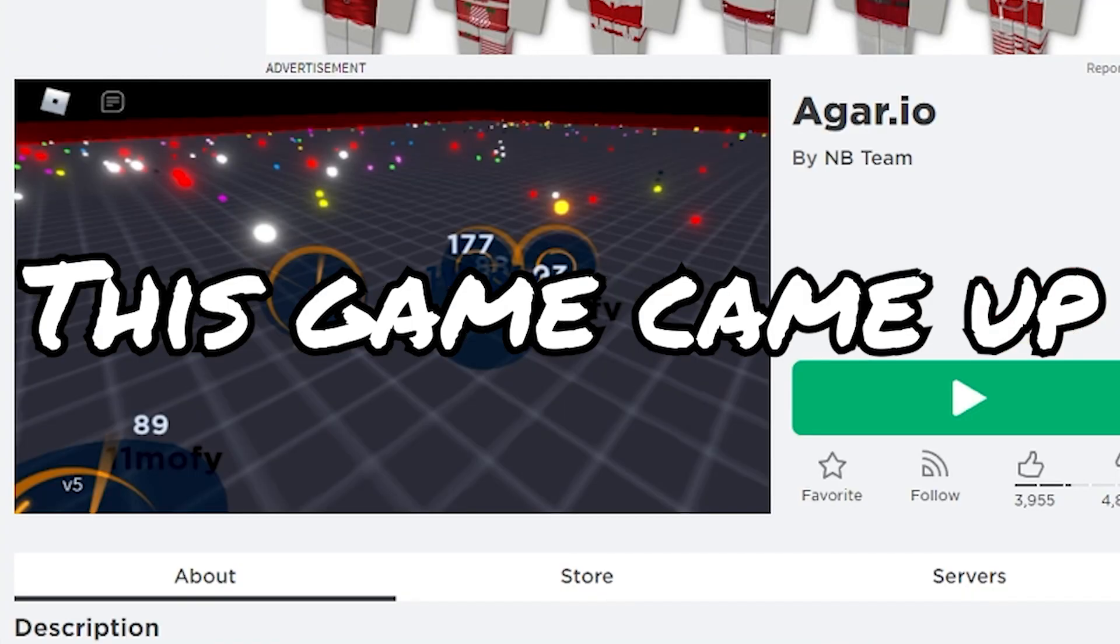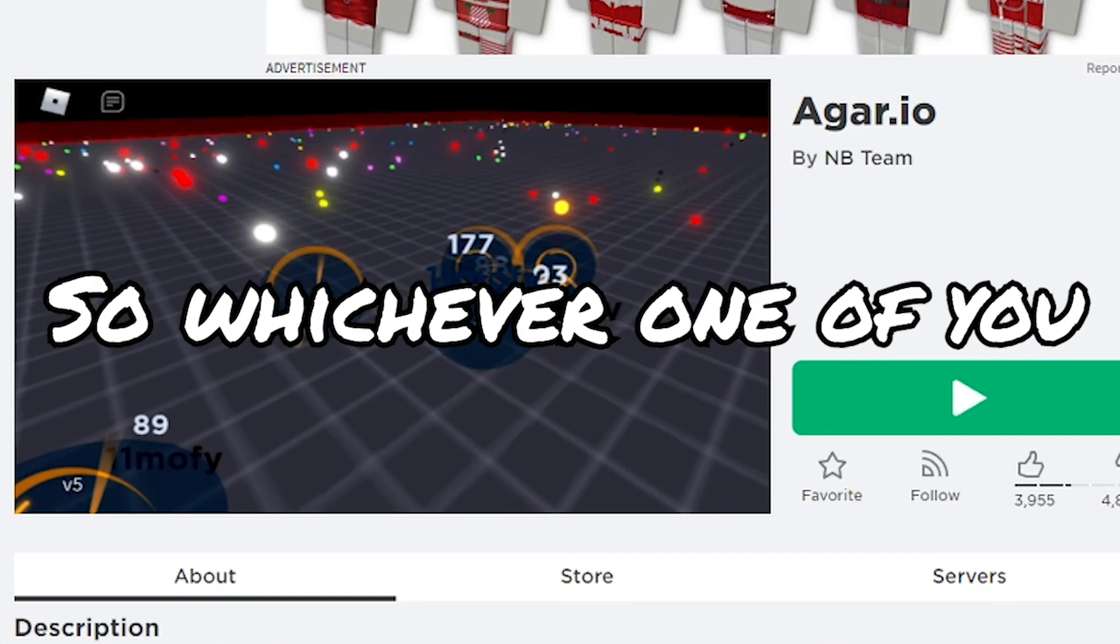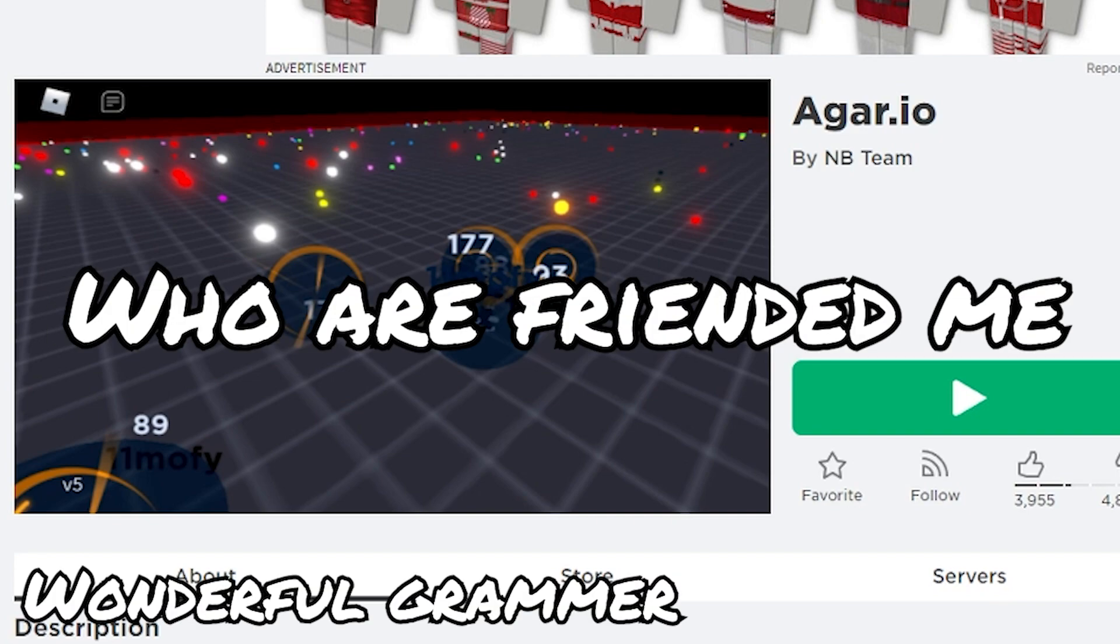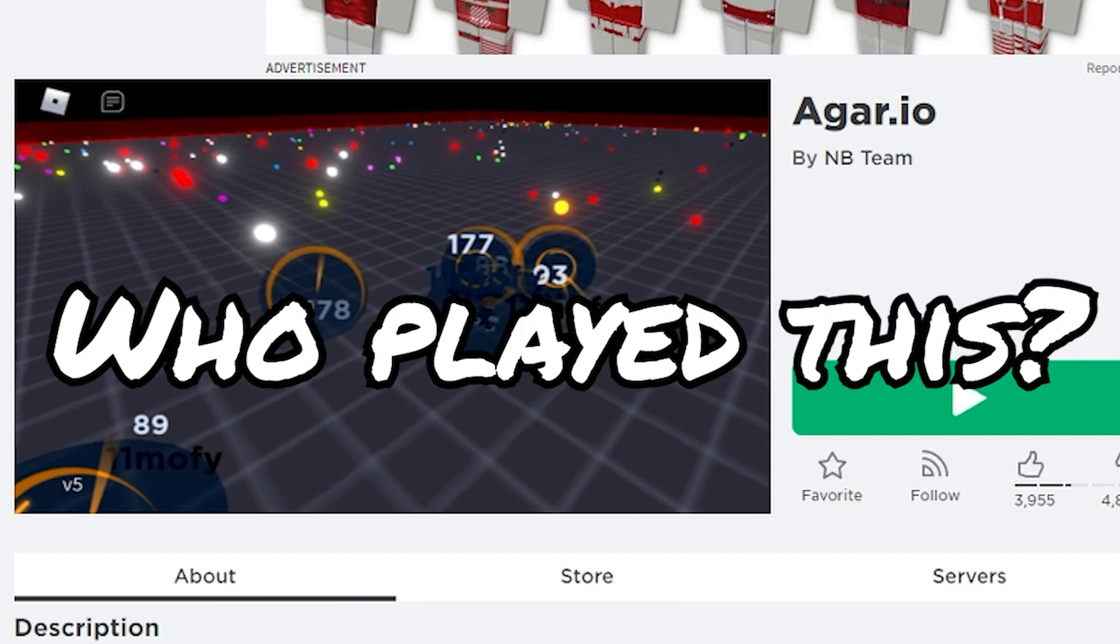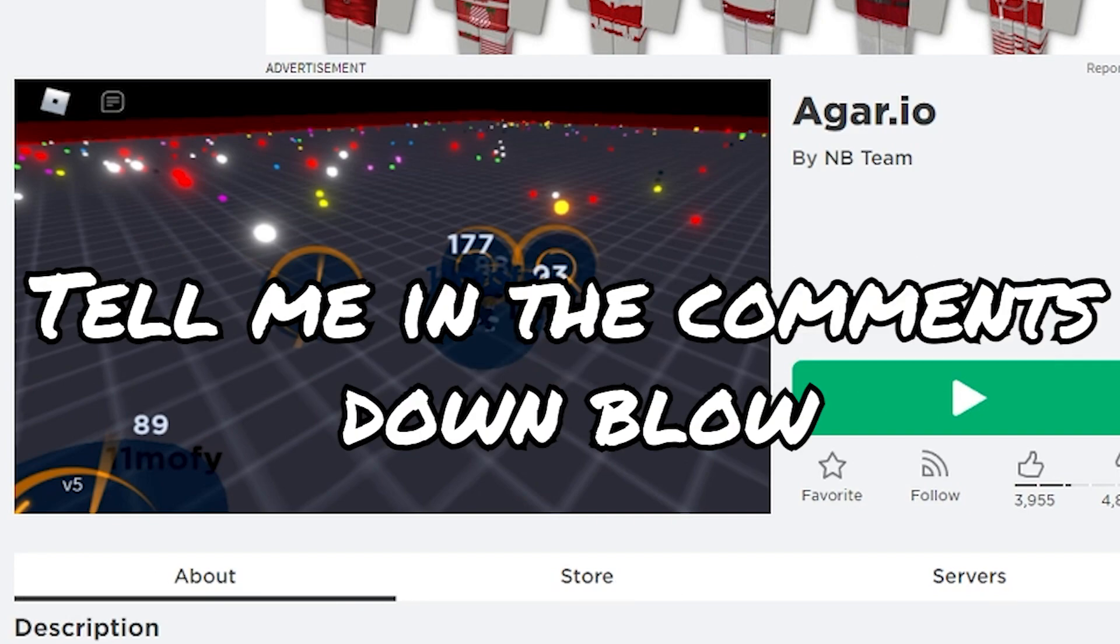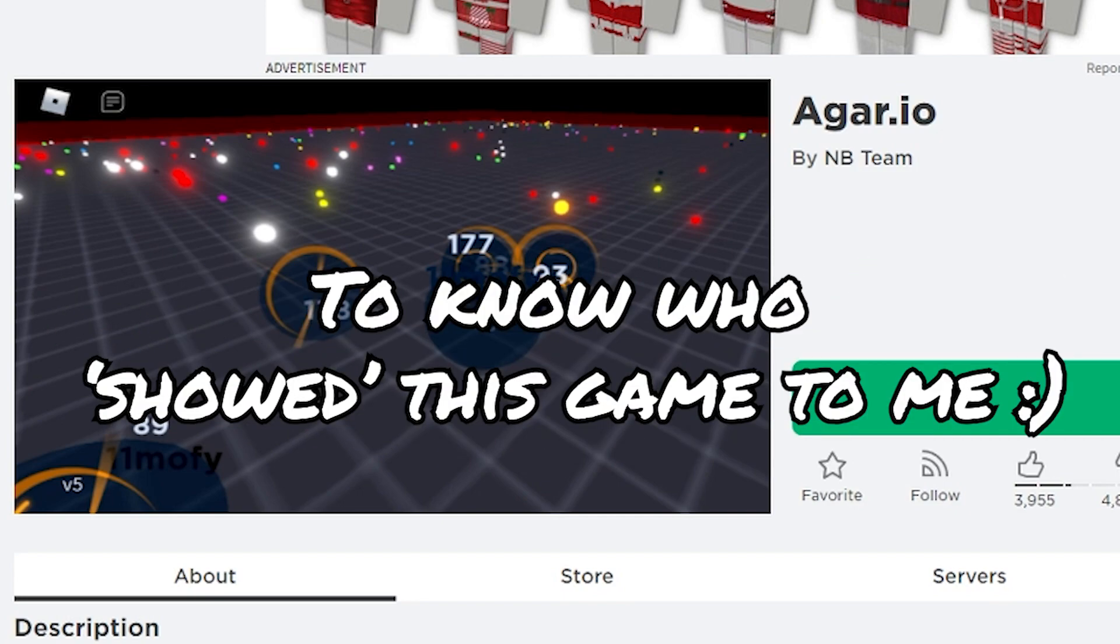Agar.io - this game came up in my friends played. So whichever one of you who were friend of me on Roblox who played this, tell me in the comments down below. I would love to know who showed this game to me.